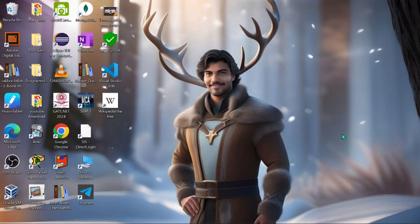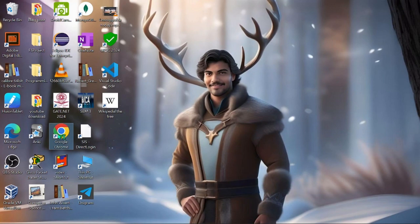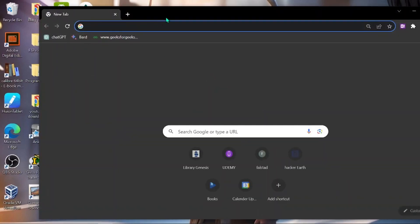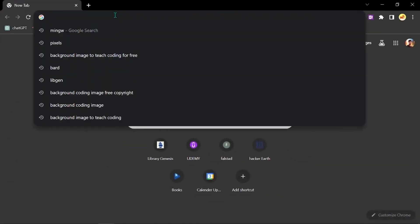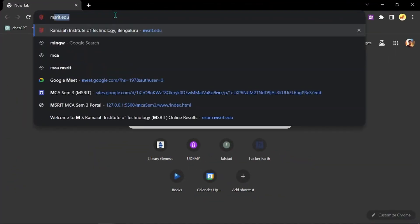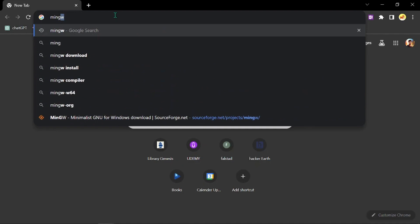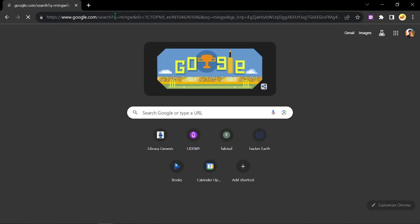Hello everyone, welcome to my channel. Today I'm going to tell you how you can install a compiler for running your C program. We are going to go to the website, and you can type it as mingw.